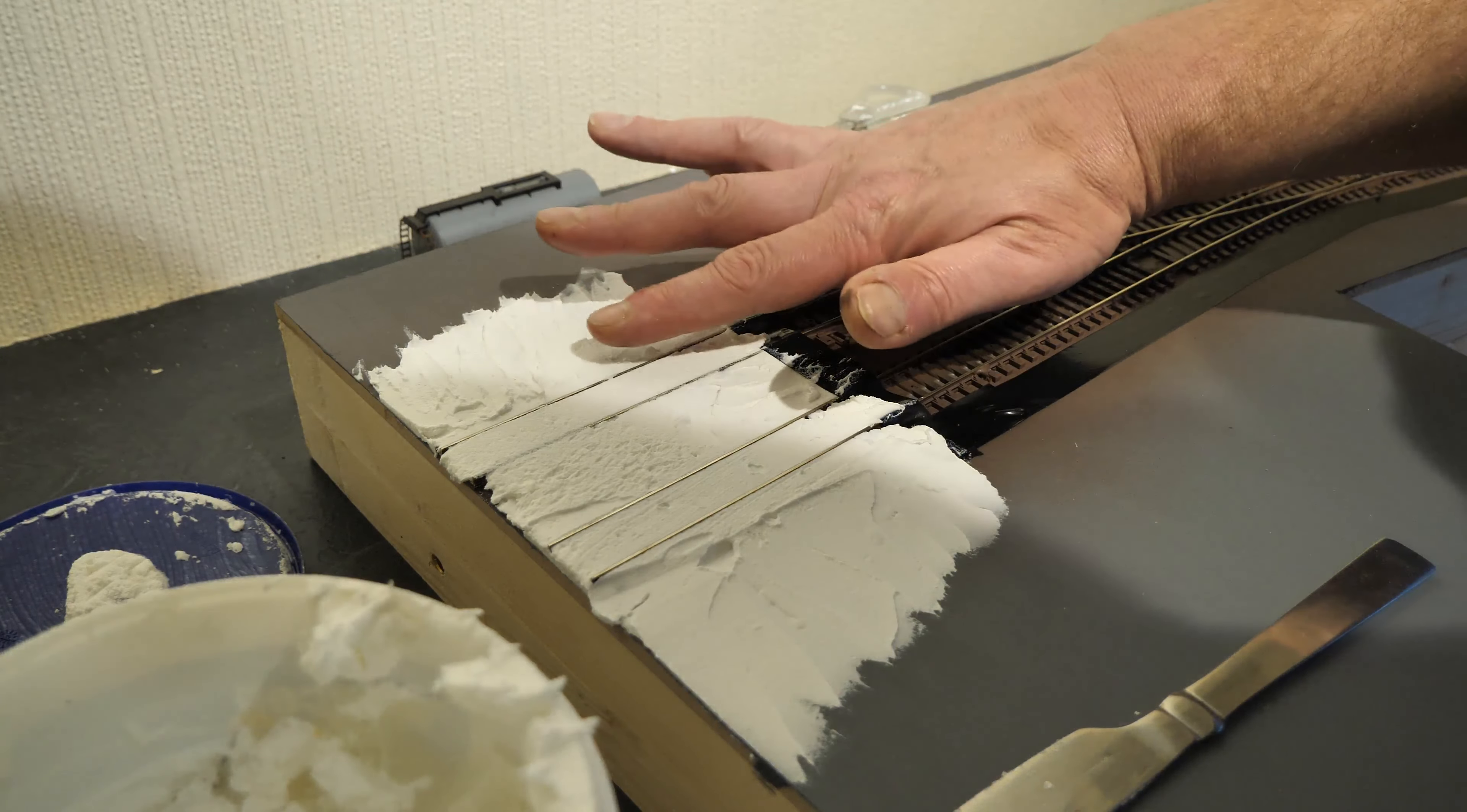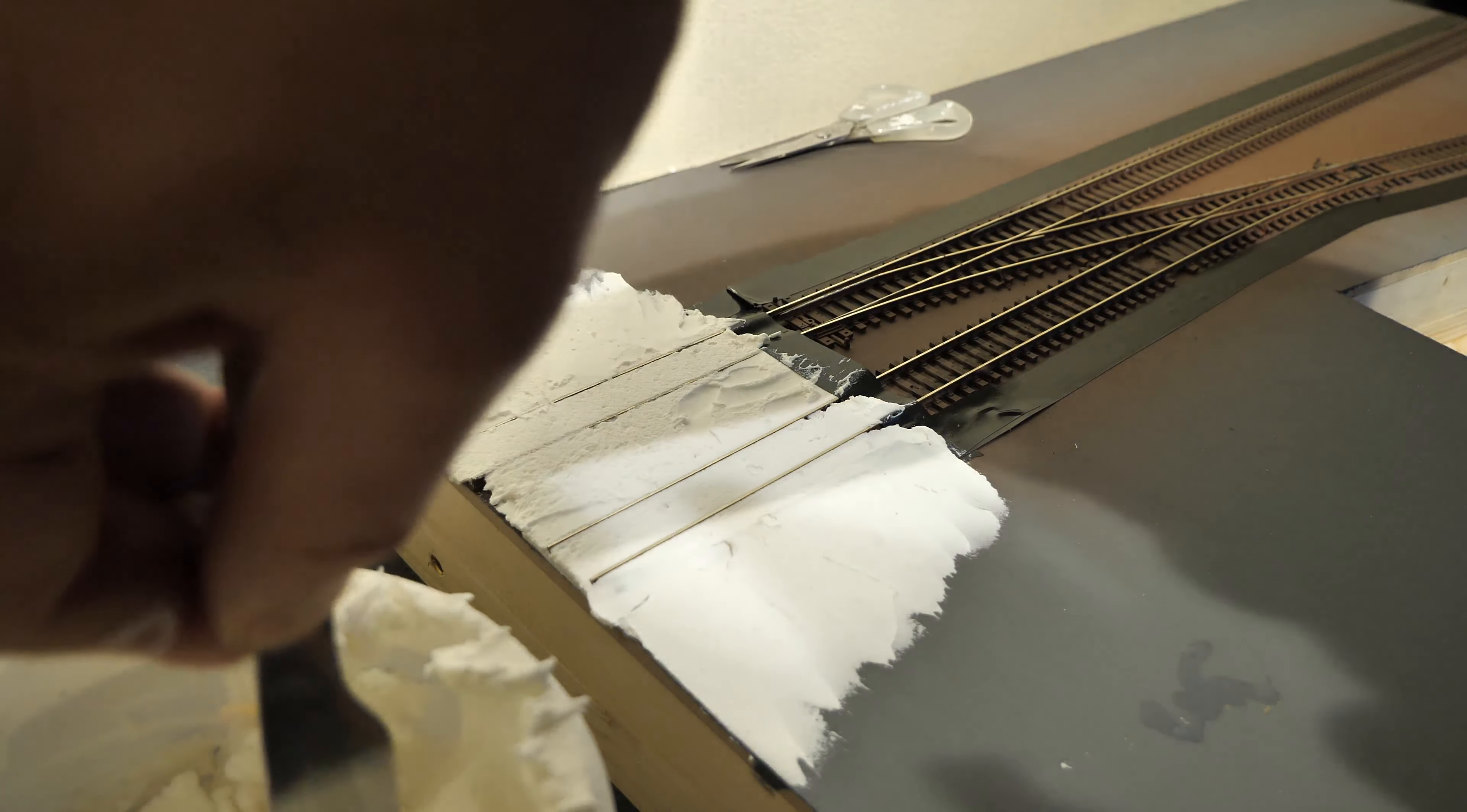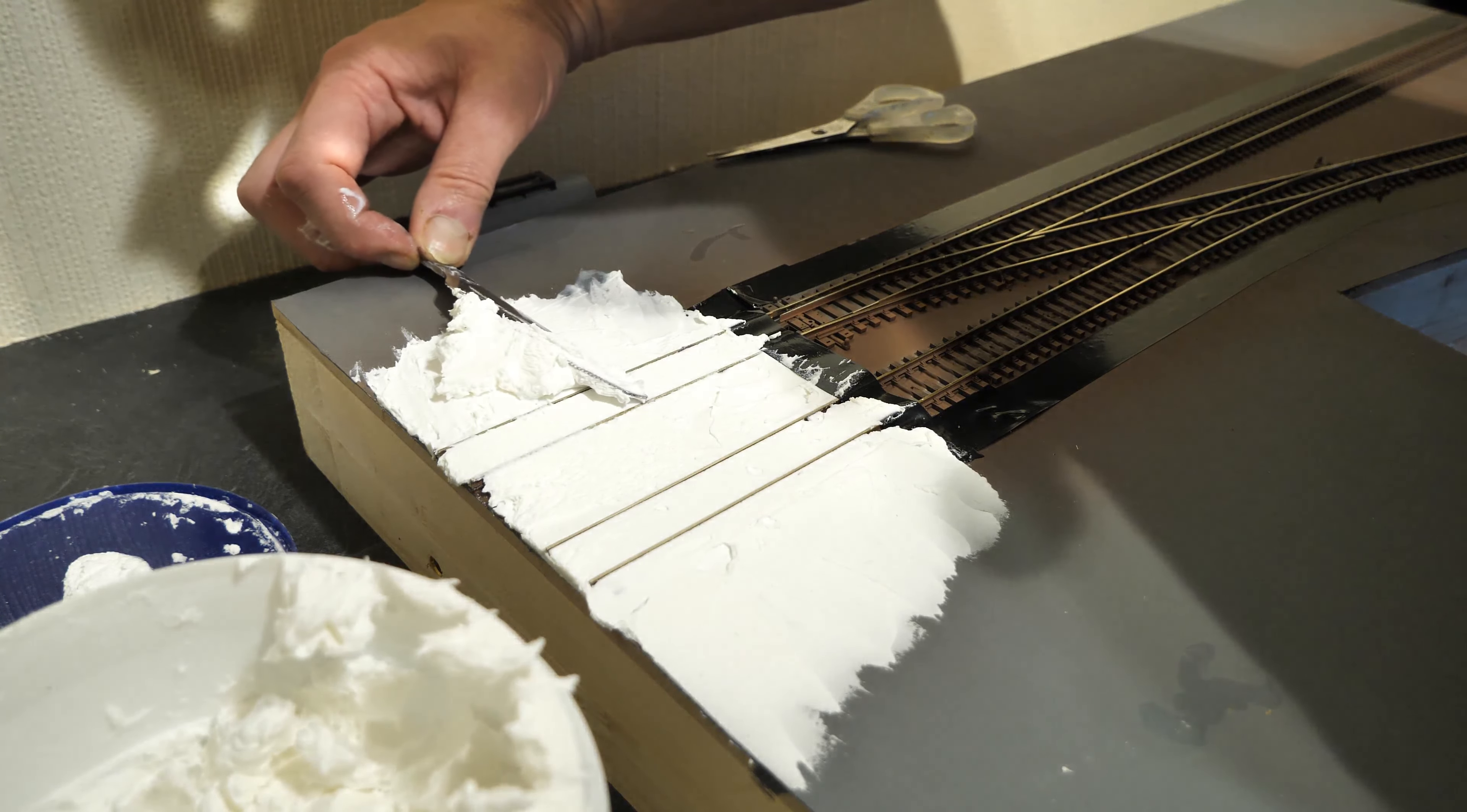And you just get a little bit of water, just want a little bit of water on my fingers, and just try and smooth that off. I think might need to put a bit more in there and then be able to level it off.